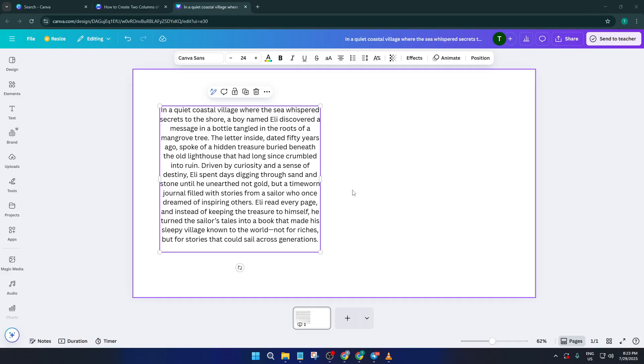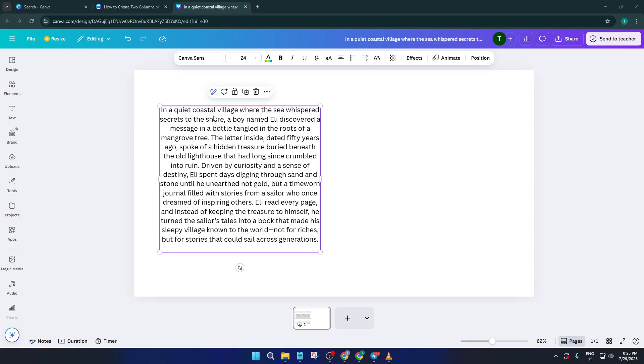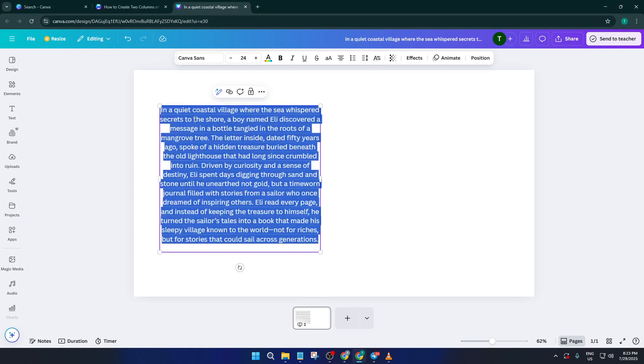Alright, imagine you've got a single block of paragraph text on your Canva canvas. Maybe it's an introduction for your report or section of your newsletter. The first thing you want to do is actually select that entire paragraph. Just click on it so you see the blue box outlining your text.